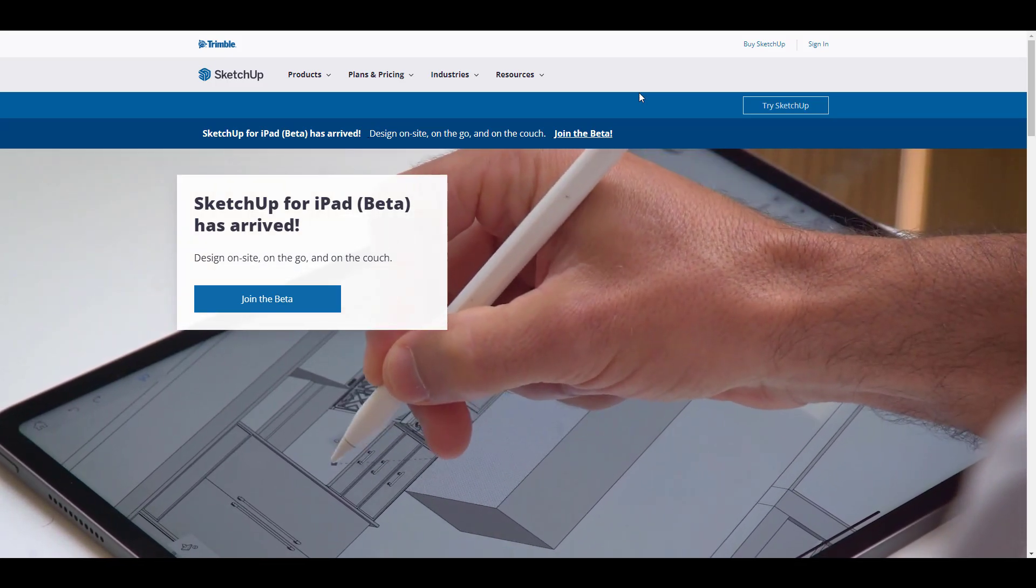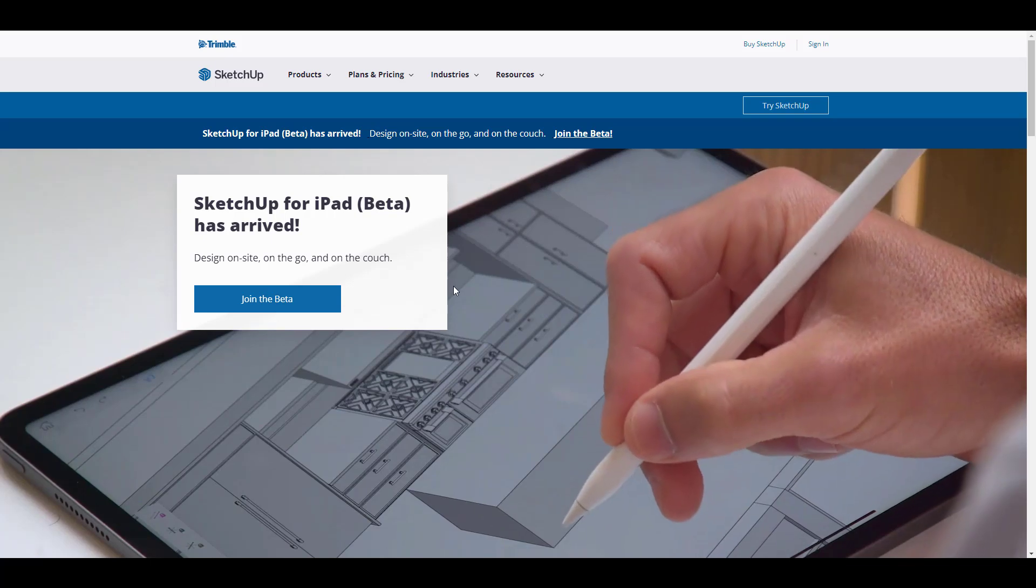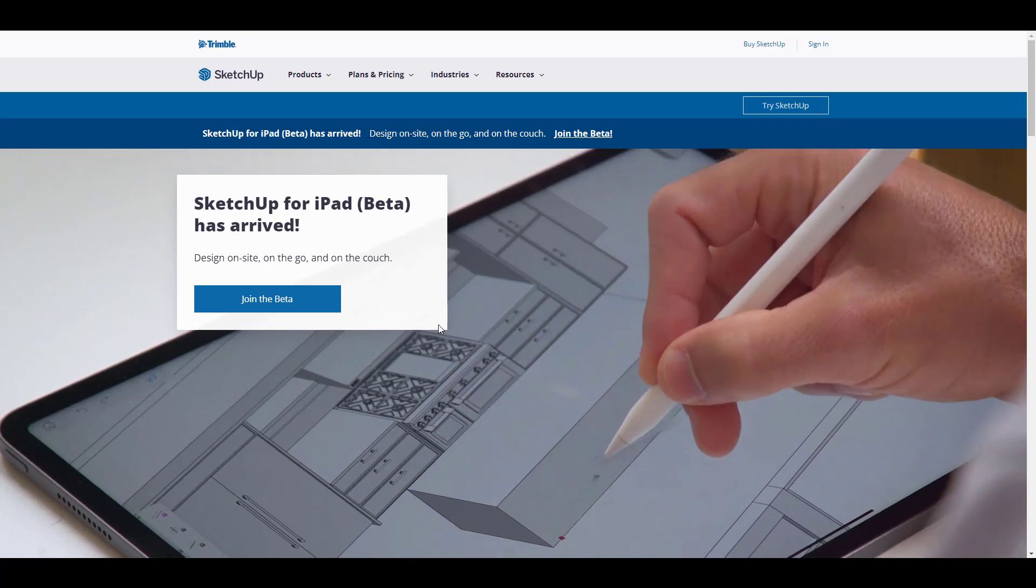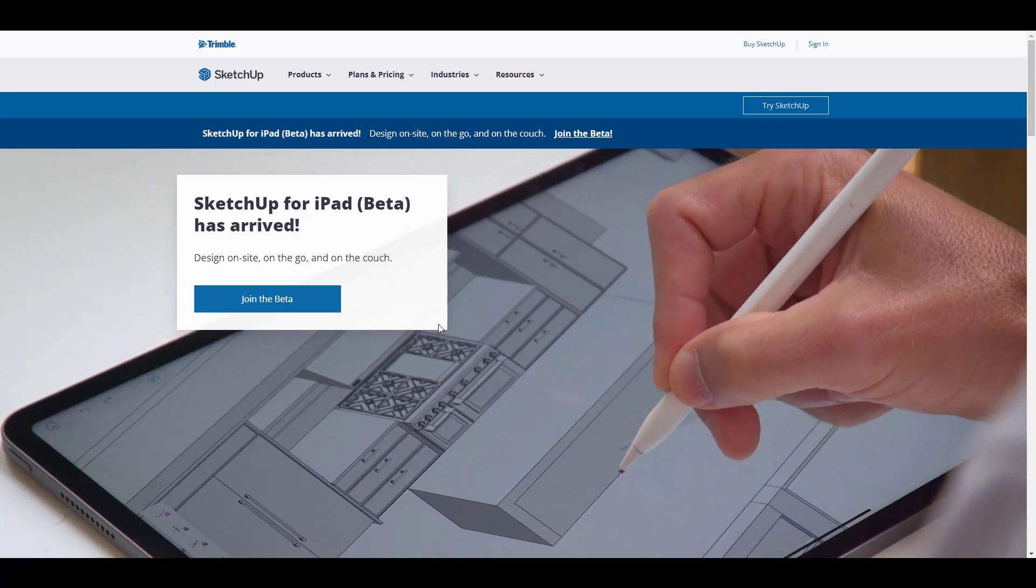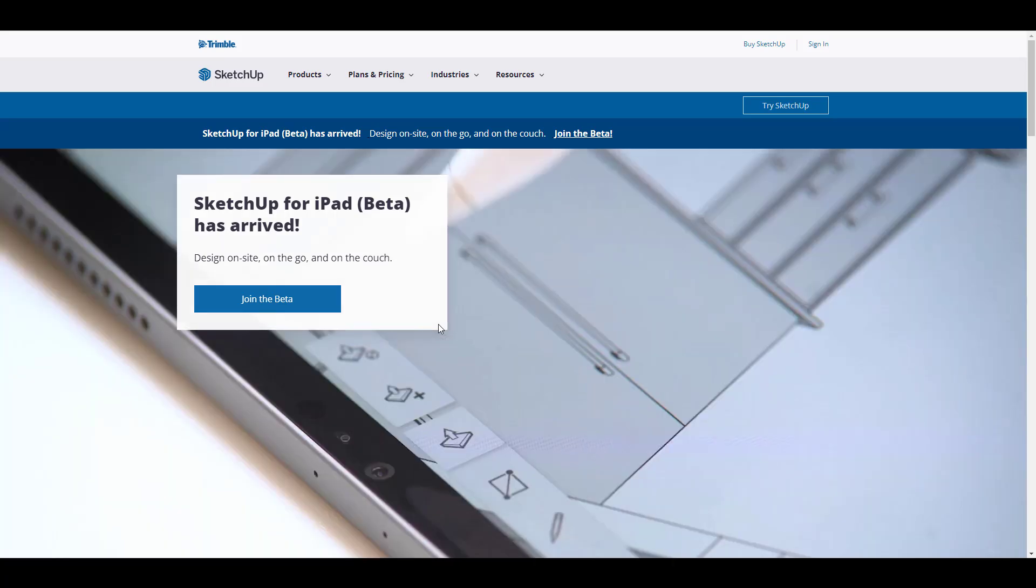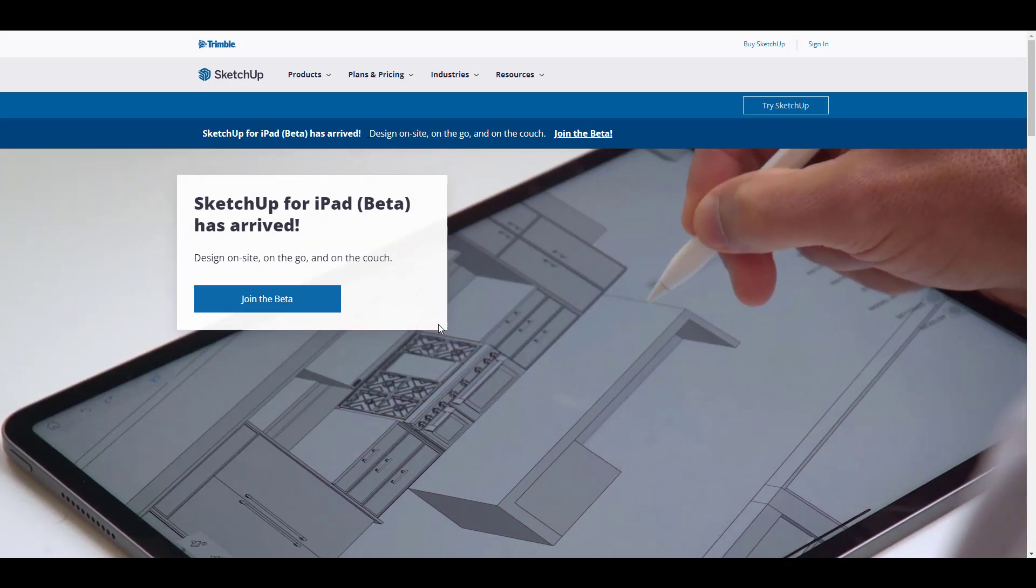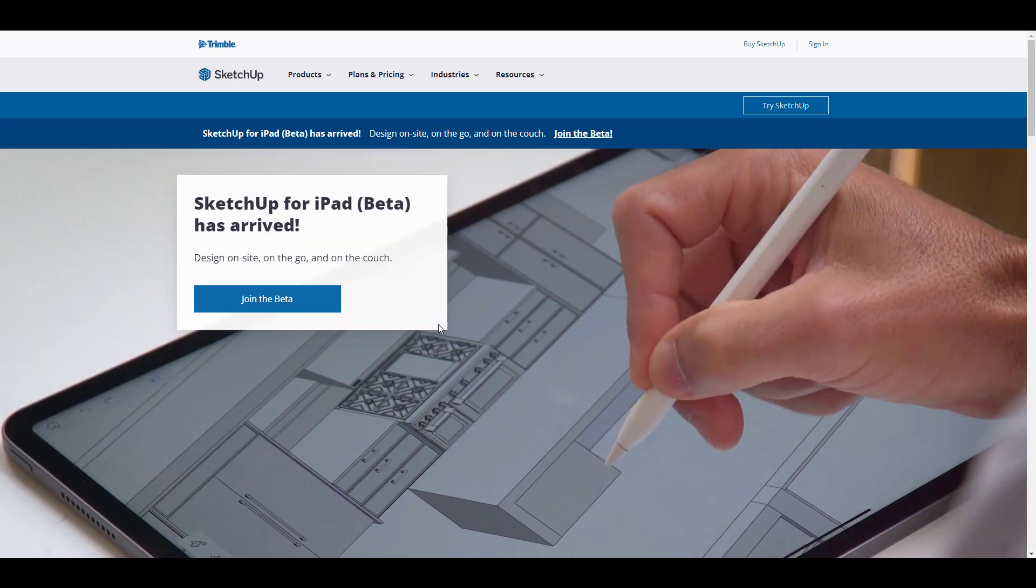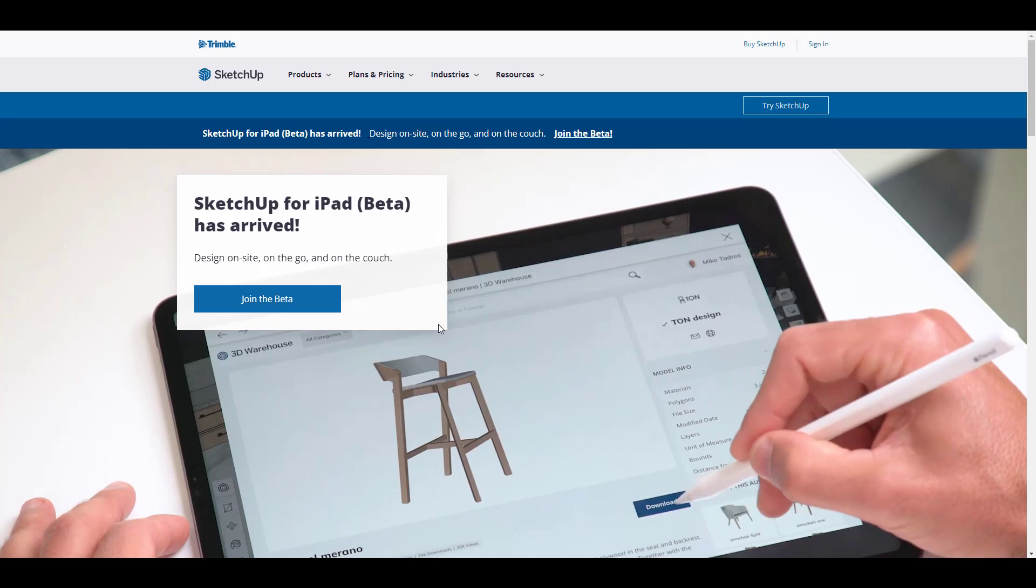SketchUp for iPad is coming very soon, and of course if you want to keep in touch with this, you can simply join the beta right now and get updated once this arrives. Tell me what you guys think about this one in the comment section, and if you like this video or learned something from this, you can give a like and don't forget to share with a friend.